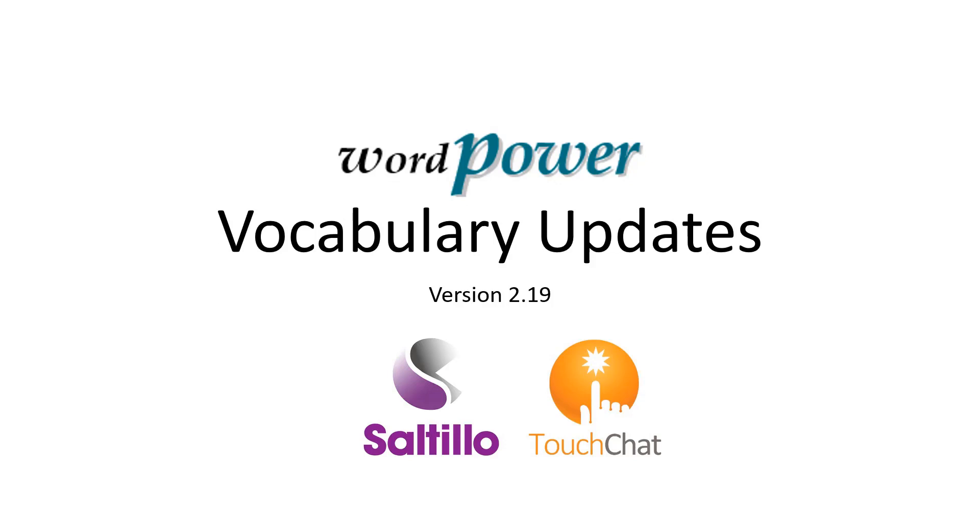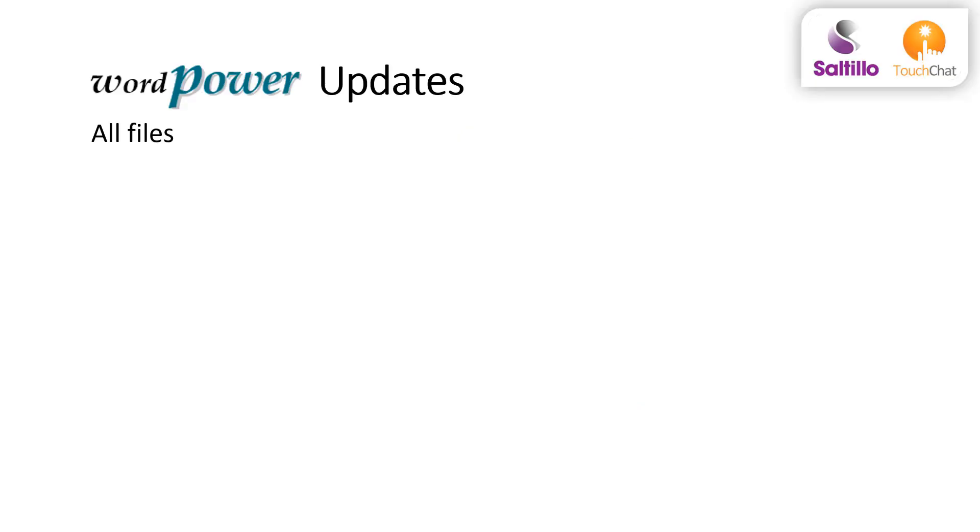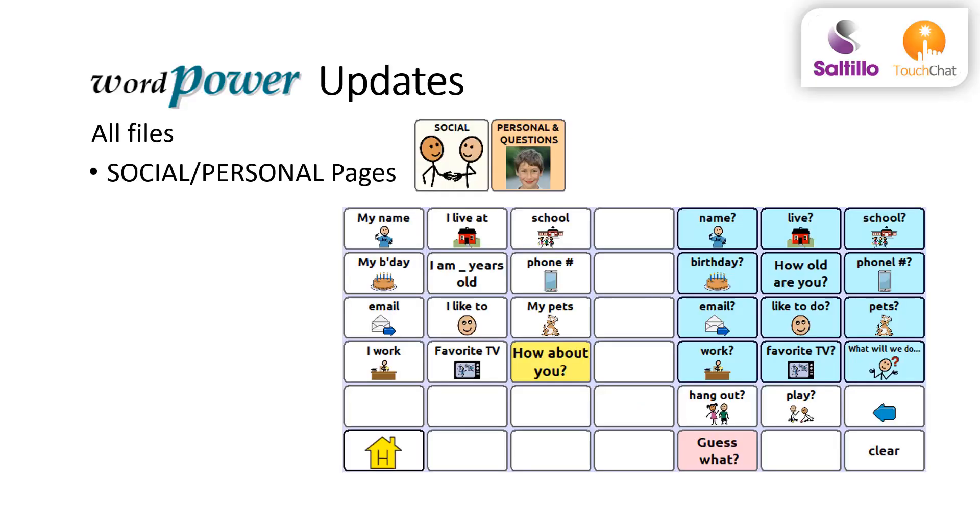Version 2.19 updates bring a number of changes and additions to the WordPower vocabulary files available in Saltillo and TouchChat communication systems. All files have had these updates.